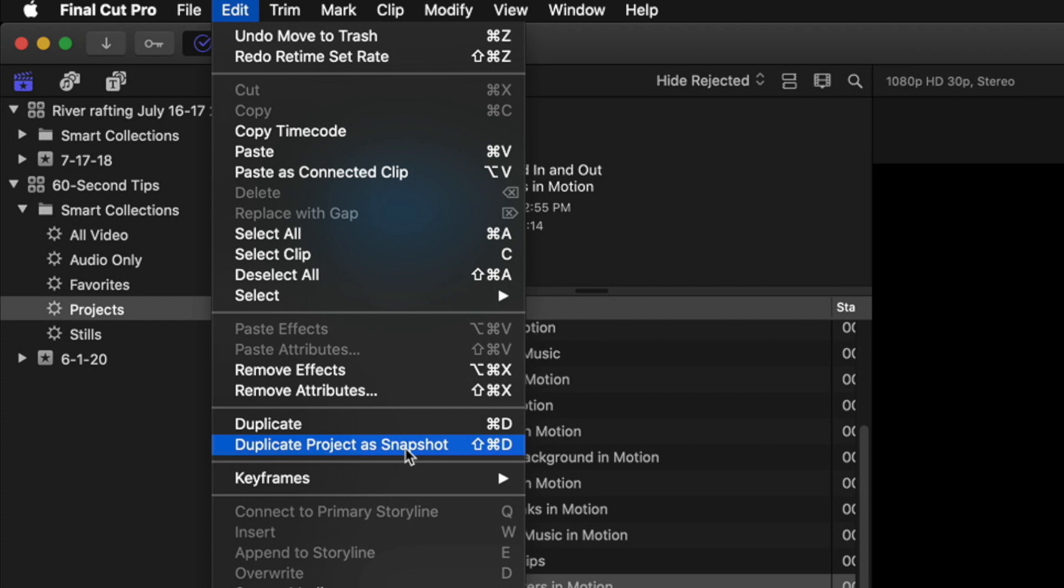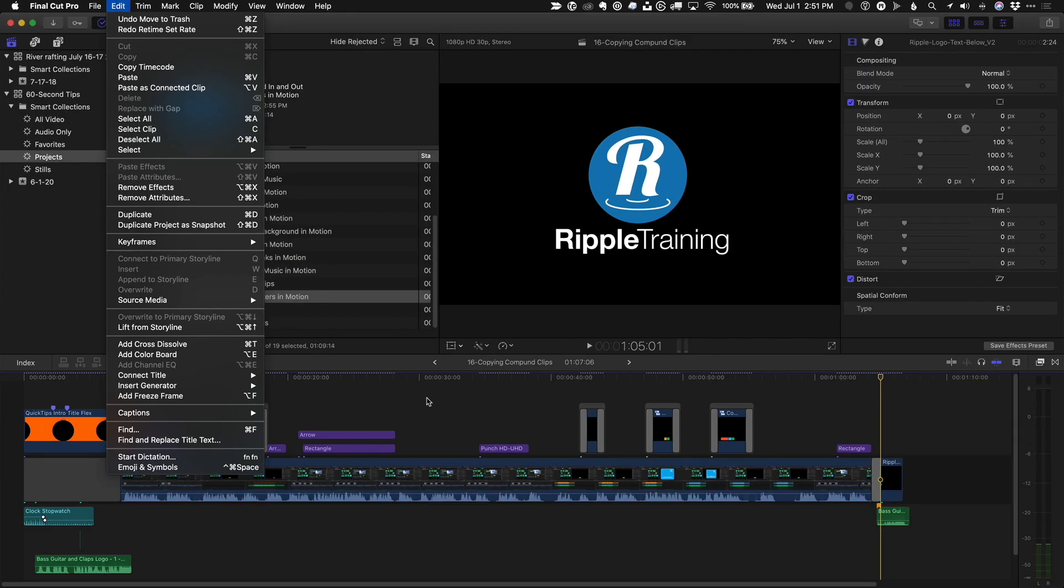If you use the keyboard shortcut Shift-Command-D, you can back up your project without losing your editing flow.